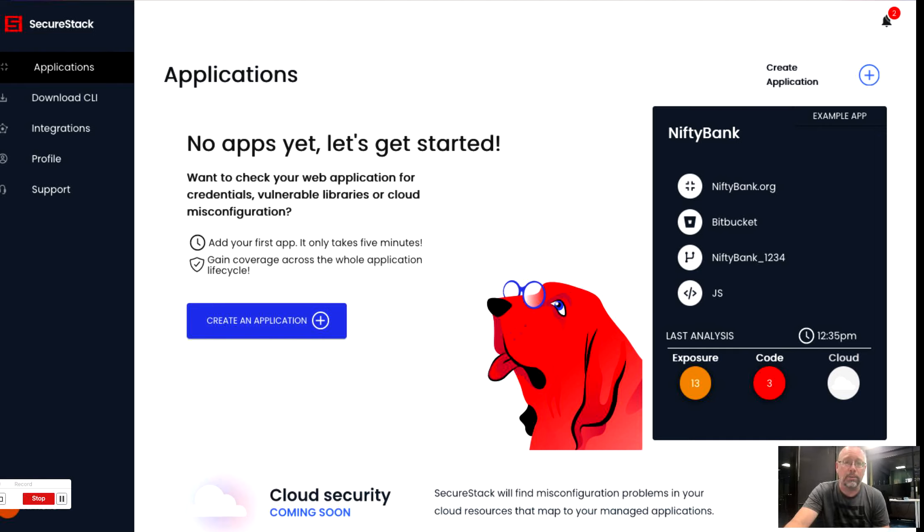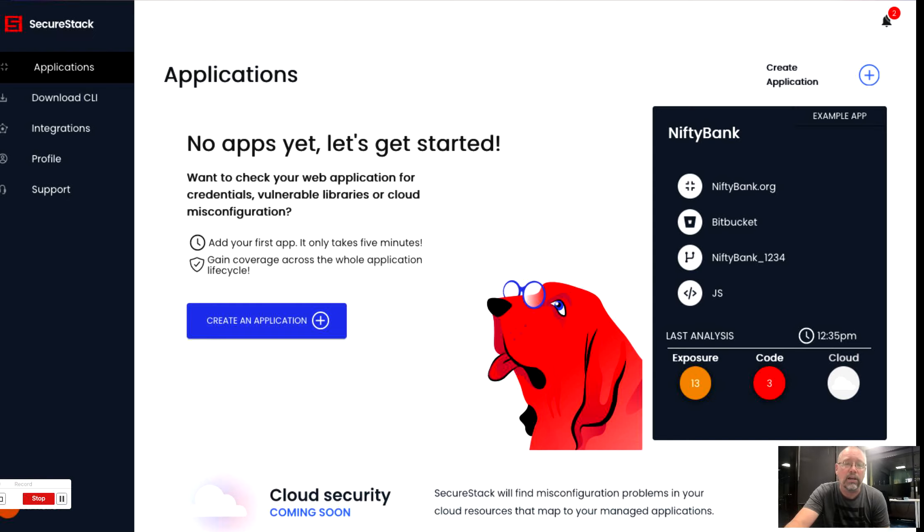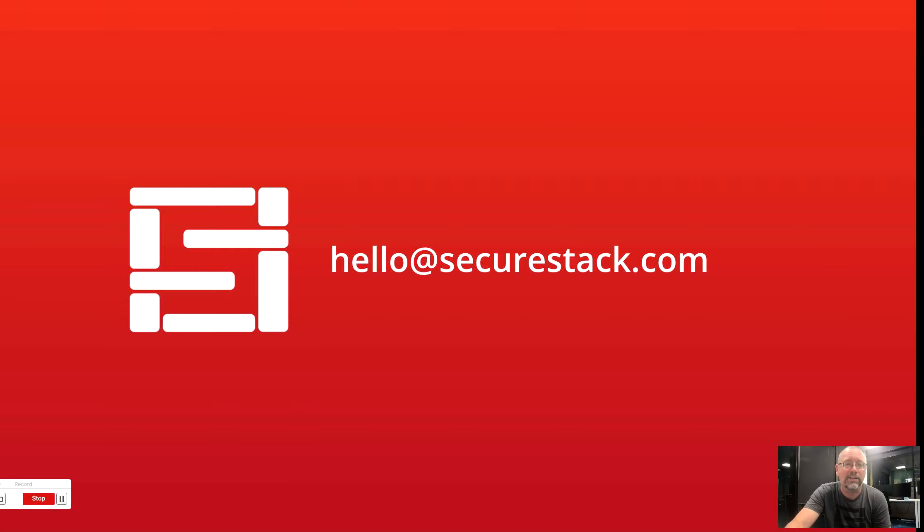If you want a more personalized demo, feel free to reach out, and one of my engineers will be happy to give you a personal tour. Feel free to look us up online at securestack.com, or you can email us at hello at securestack.com. Thank you so much. Bye-bye.